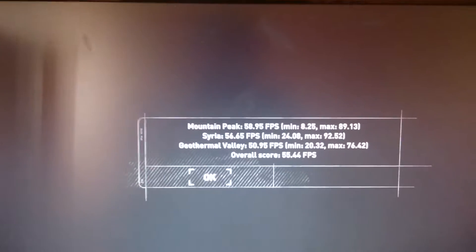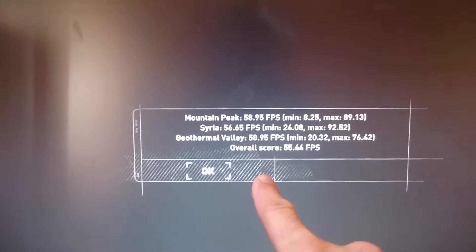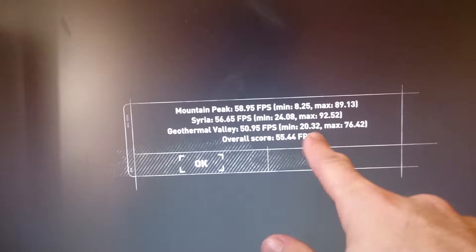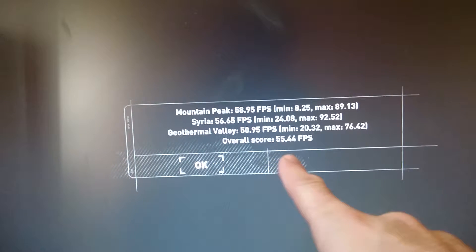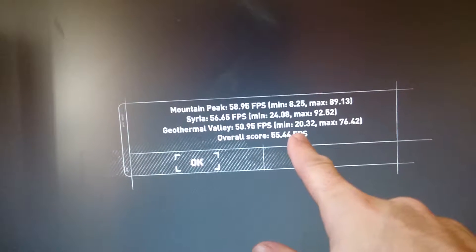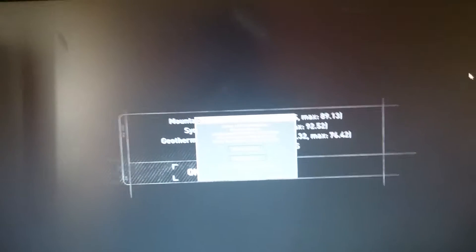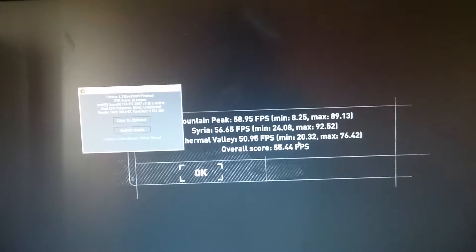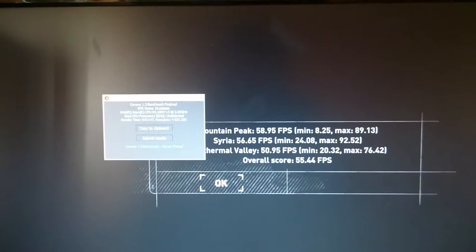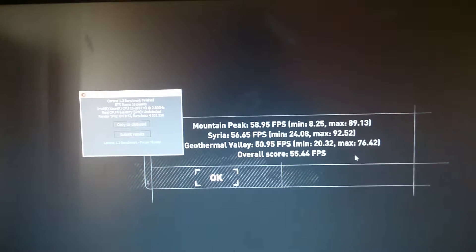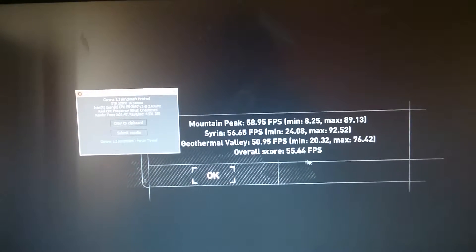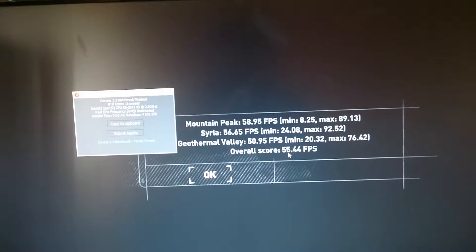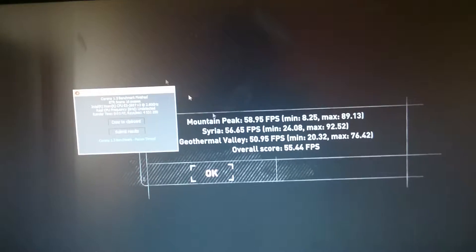So those are the scores. As you can see, minimum was 8.5. Something happened - on Polish version I didn't have that. But 24 minimum on Syria and we have 20 minimum on Valley. If we see maximum and average, average is about 60 FPS. Overall score 55.